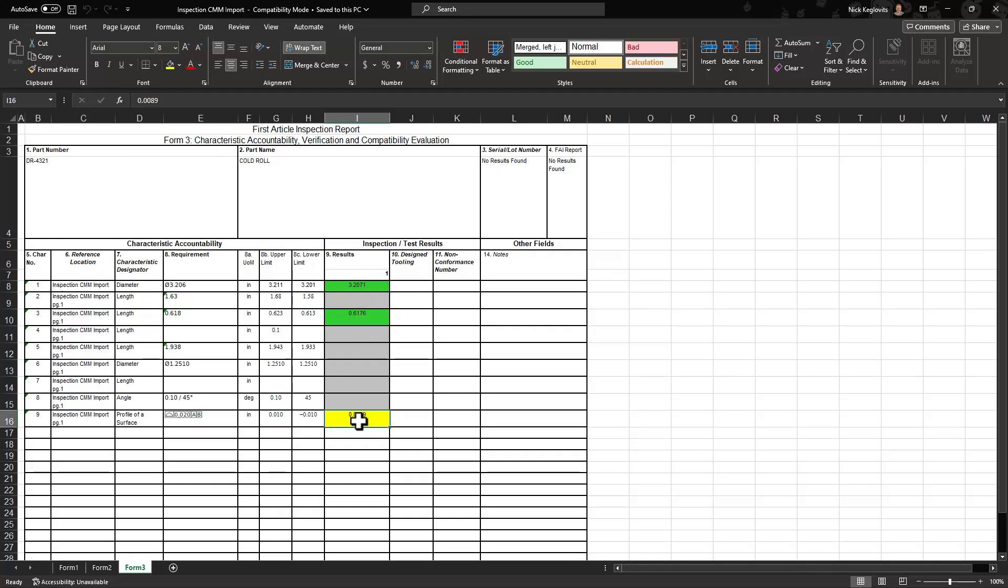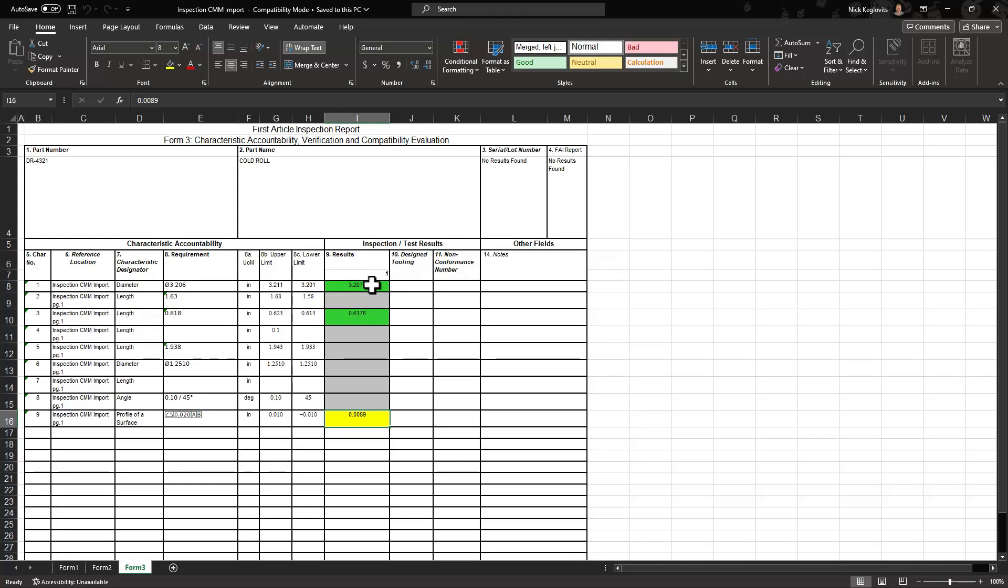And if your Excel template is configured with conditional formatting, you'll also see the pass, fail, and marginal pass criteria color-coded as well. This has been a tutorial on importing CMM data into SOLIDWORKS Inspection. For more information like this, be sure to subscribe to our YouTube channel and visit us at hawkridge-sys.com.